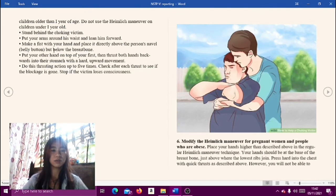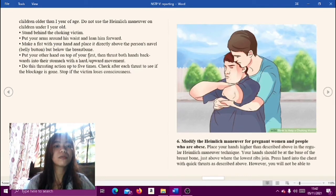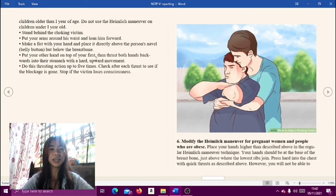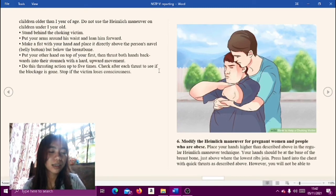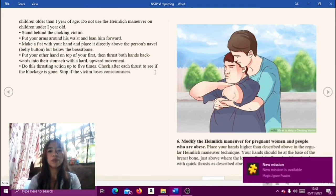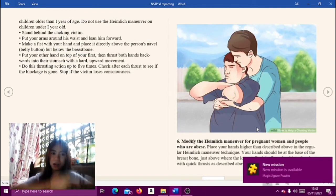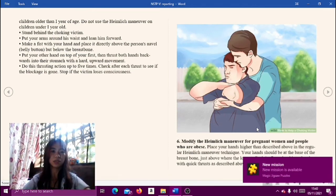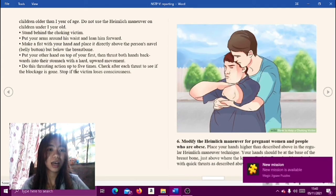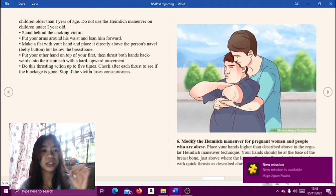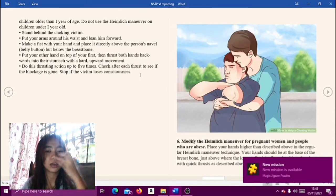Put your other hand on top of your fist, then thrust both hands backward into their stomach with a hard upward movement. Do this thrusting action up to five times. Check after each thrust to see if the blockage is gone. Stop if the victim loses consciousness.